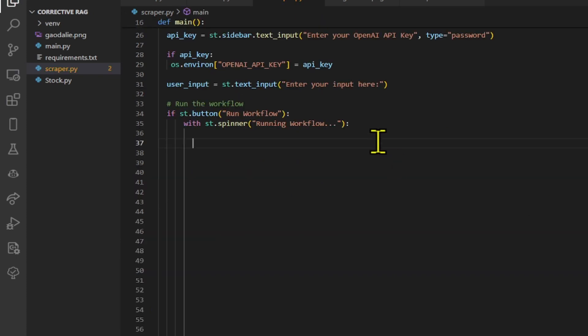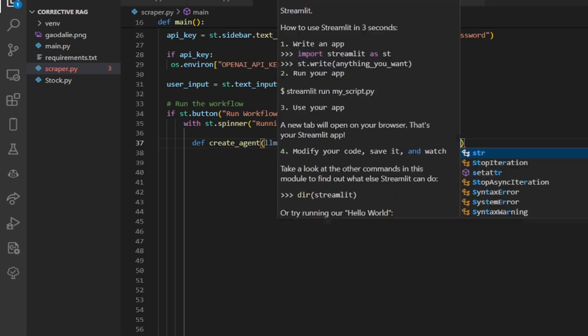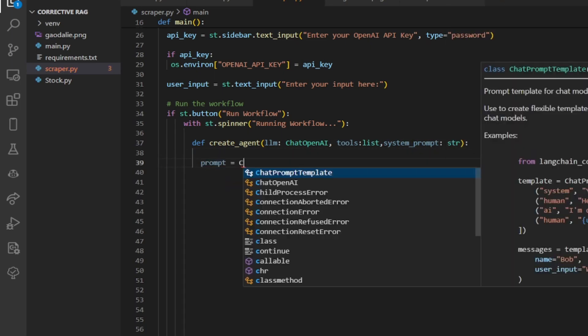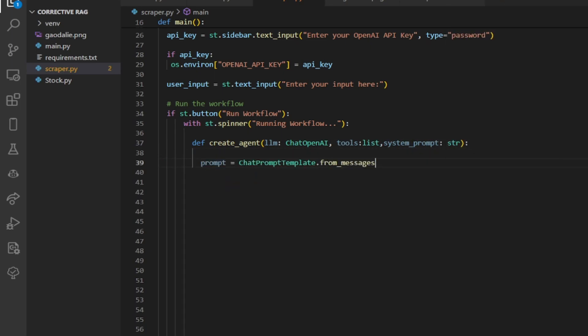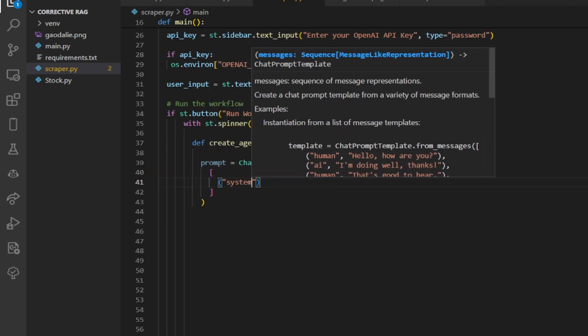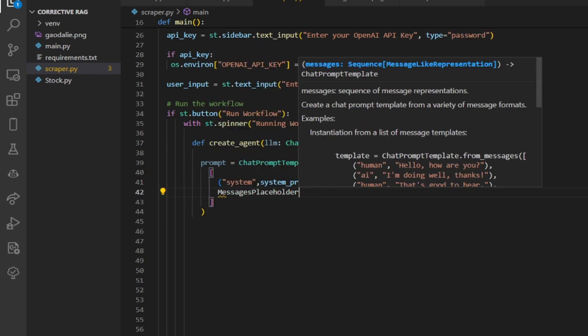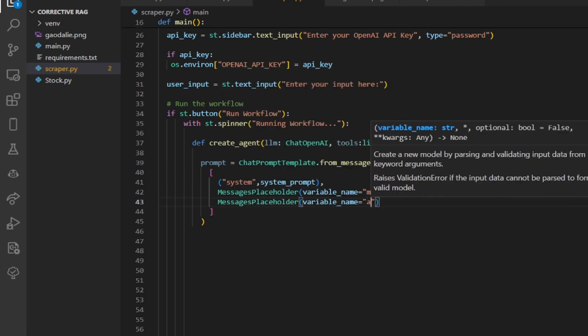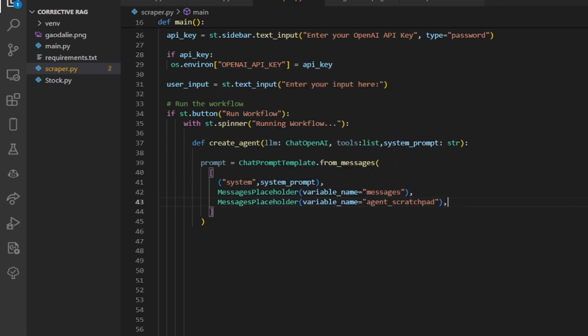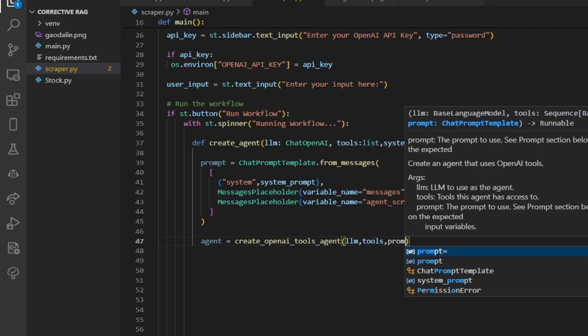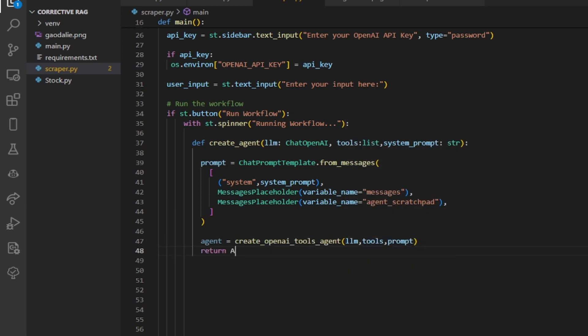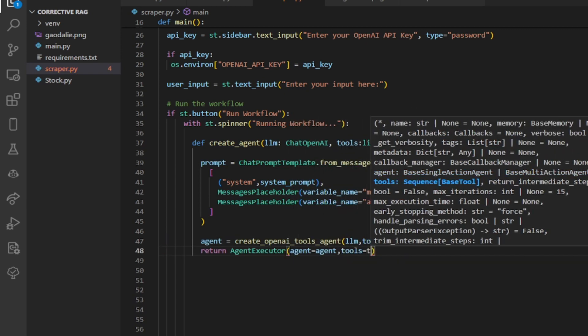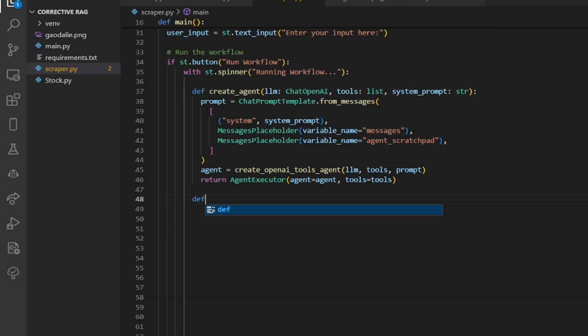We create a function called create agent that takes in a language model, a list of tools, and a system prompt. It then creates a prompt template to generate a prompt from a series of messages. Then we use create OpenAI tools agent API to construct the agent. We pass LLM, tools and prompt family. We use agent executor to execute an agent.